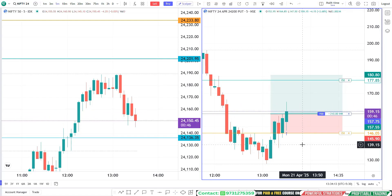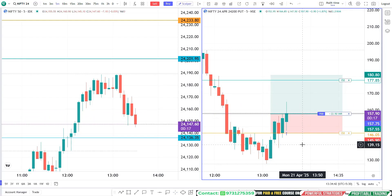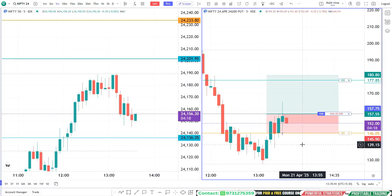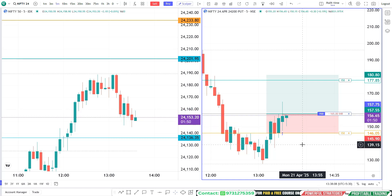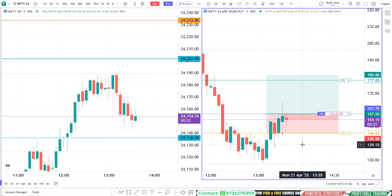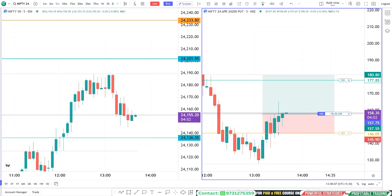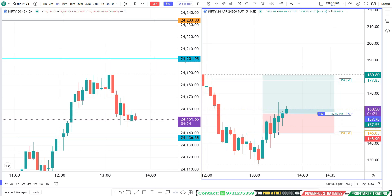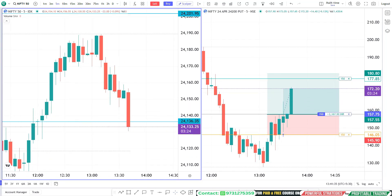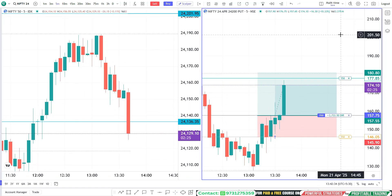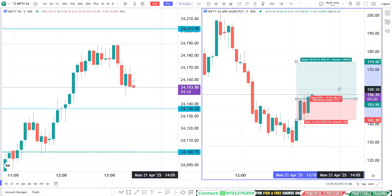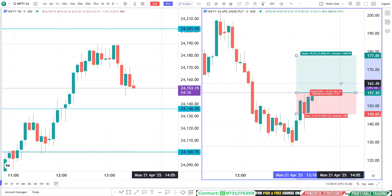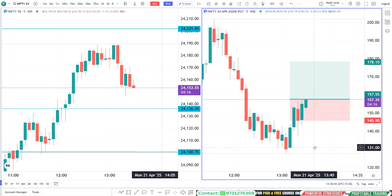Hello traders, welcome to One Bus Trade YouTube channel. In this video I'm going to explain how to use super orders in TradingView charts — one of the best features available. Using this order type you can enter the trade with a predefined stop loss and target, and I'm also going to explain the reason behind this trade.